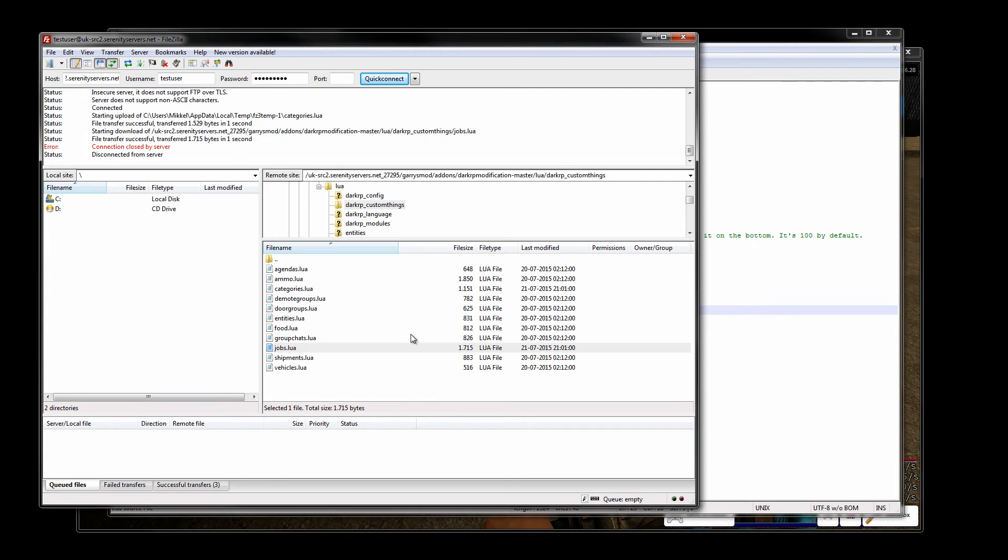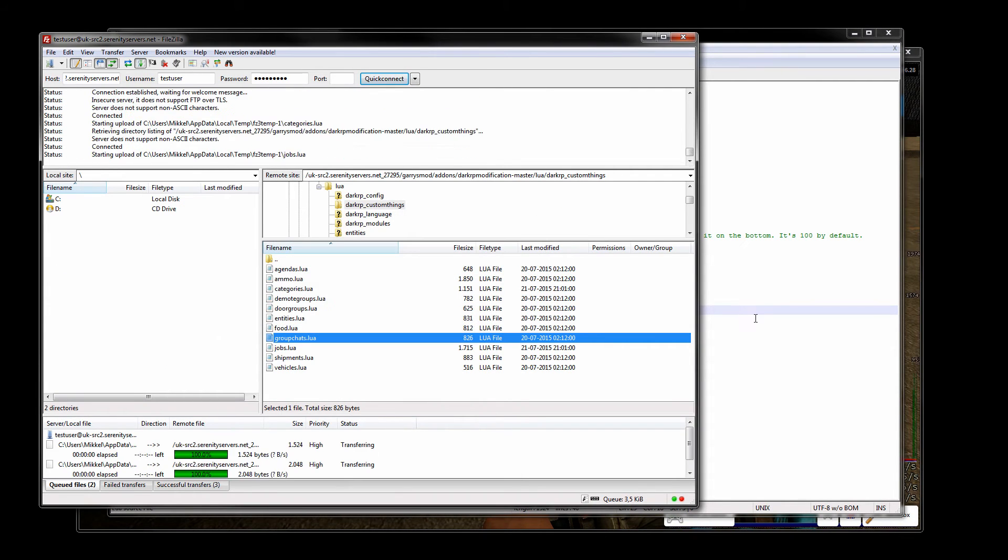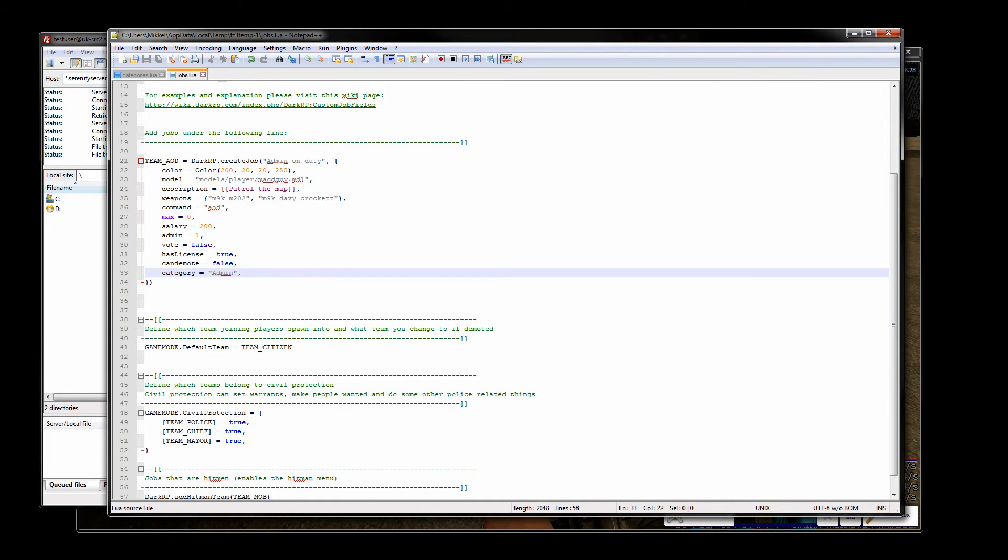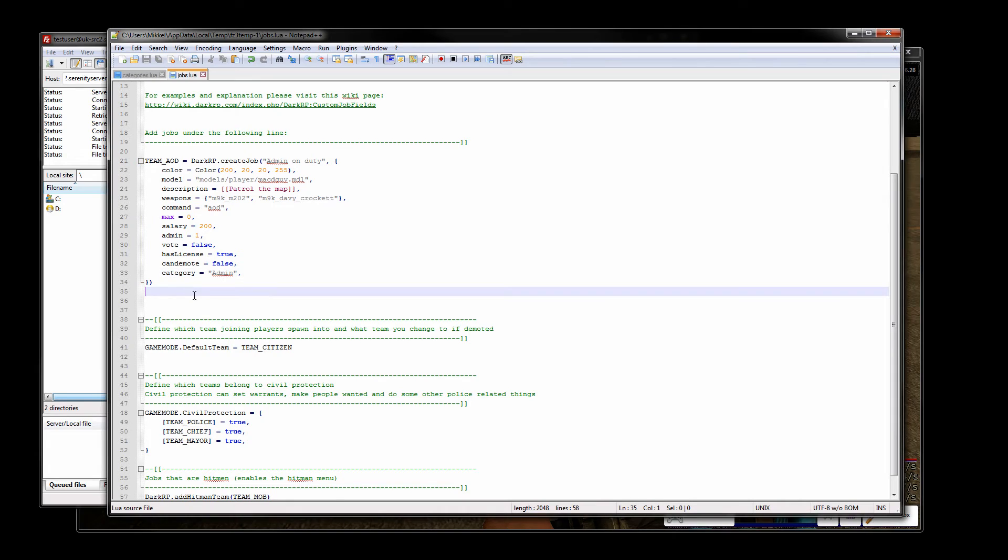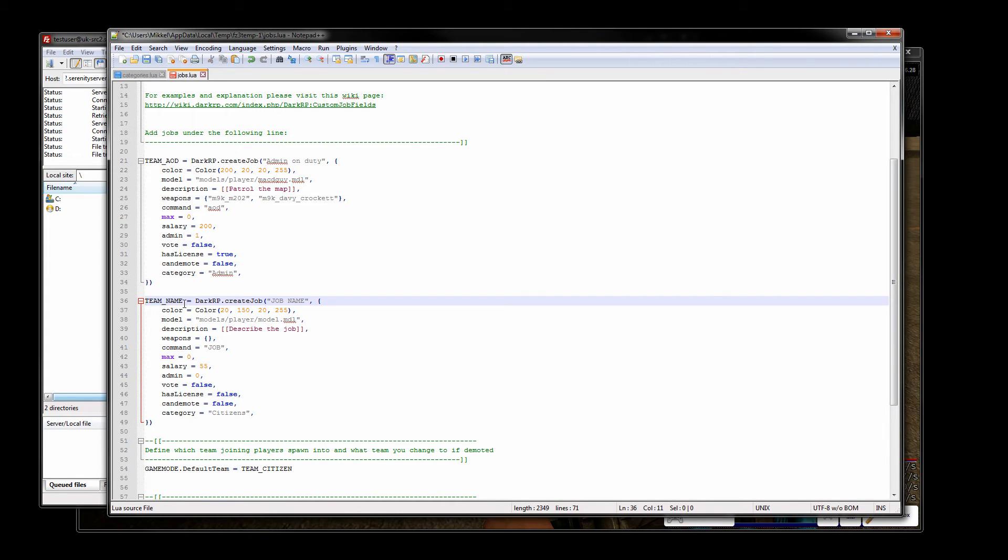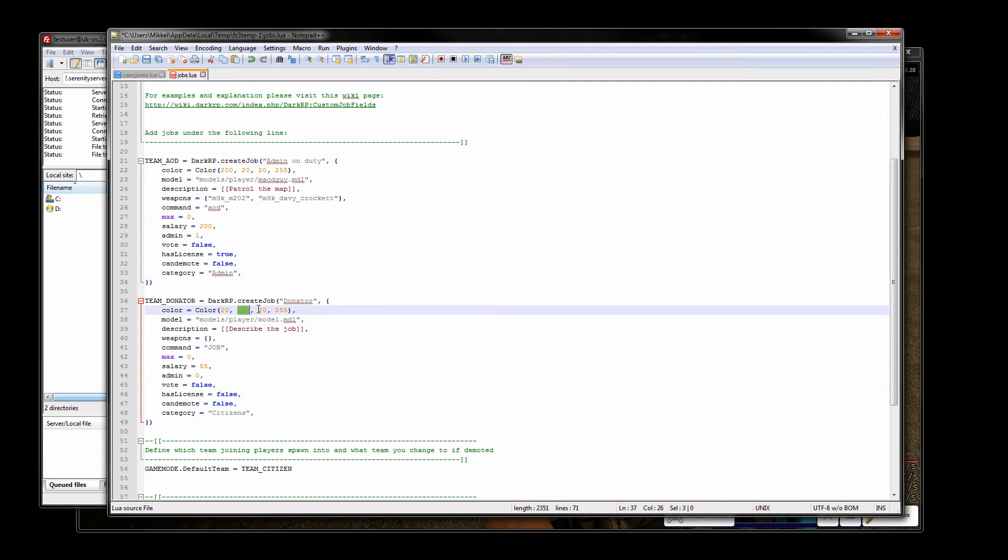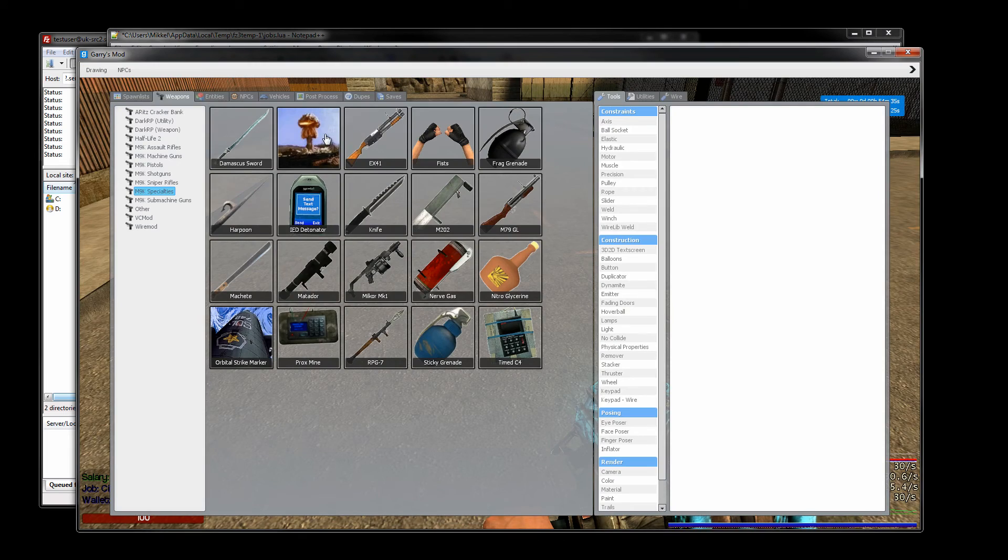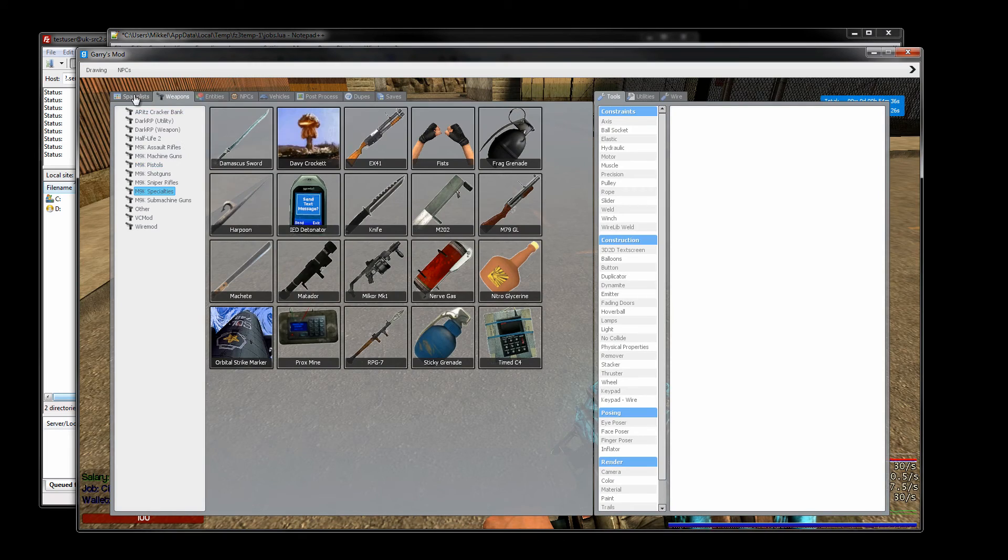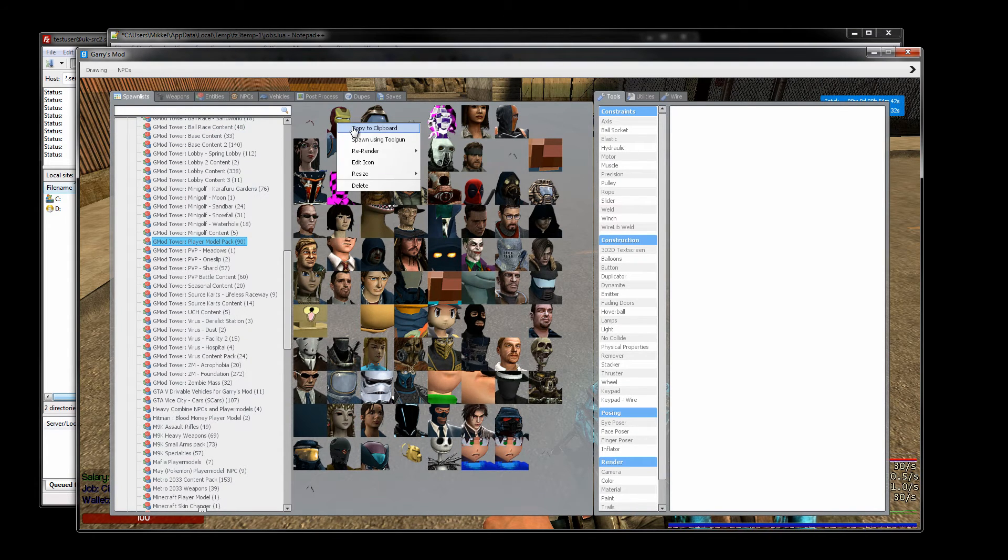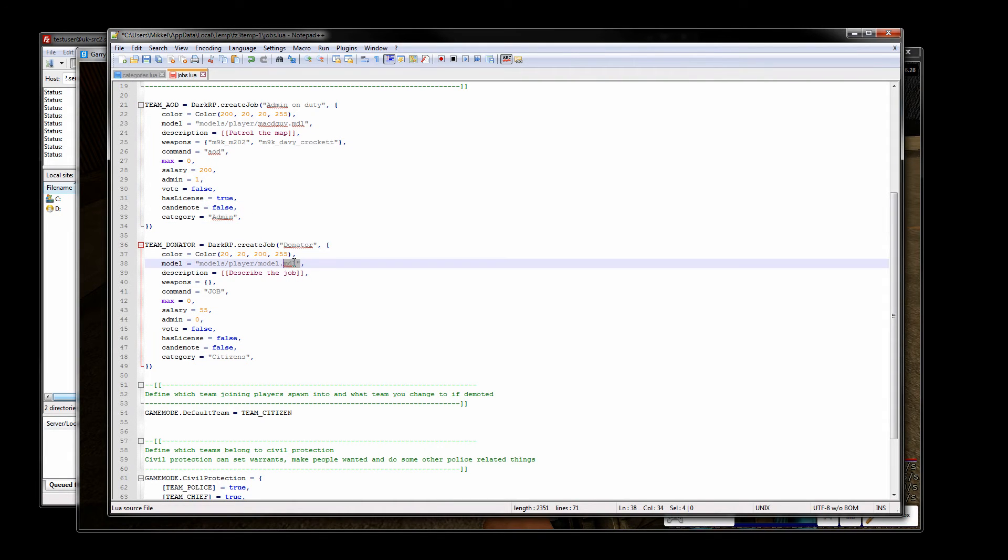I just forgot to create the donator job so let's do that now. On a separate line we want to create a new job. Let's call this donator. The donator should be blue. Let's again go find a model, go to spawn list find out what model they should have. I like the Ironman model. Again right click copy clipboard go back put in the model.